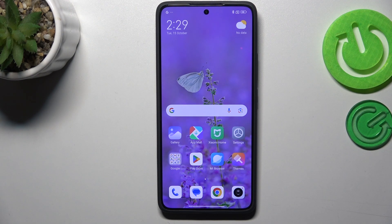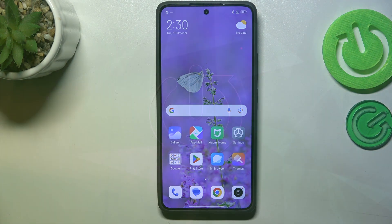Hi everyone! In front of me I've got Xiaomi 14T Pro and let me share with you how to software reset this device.